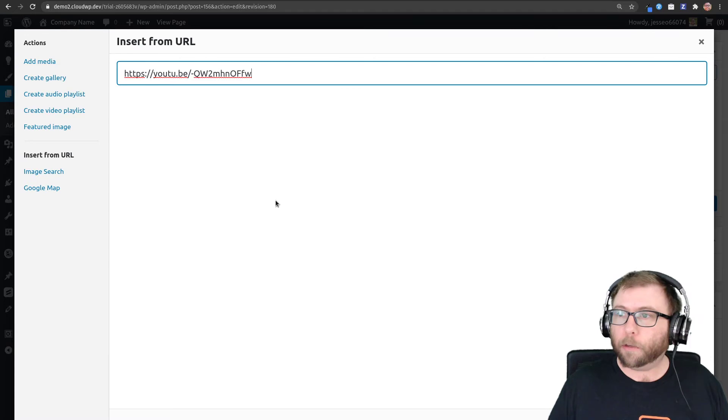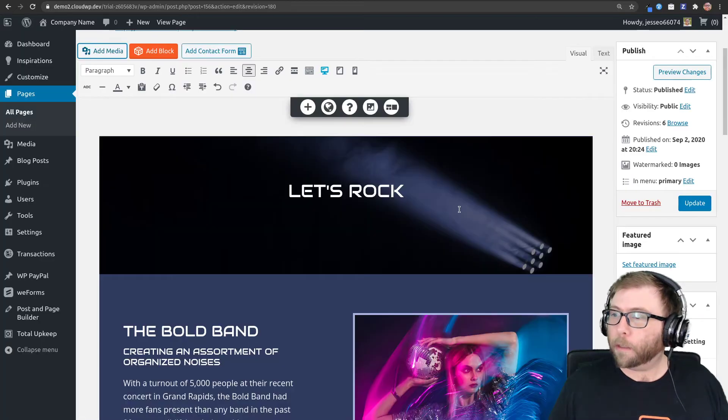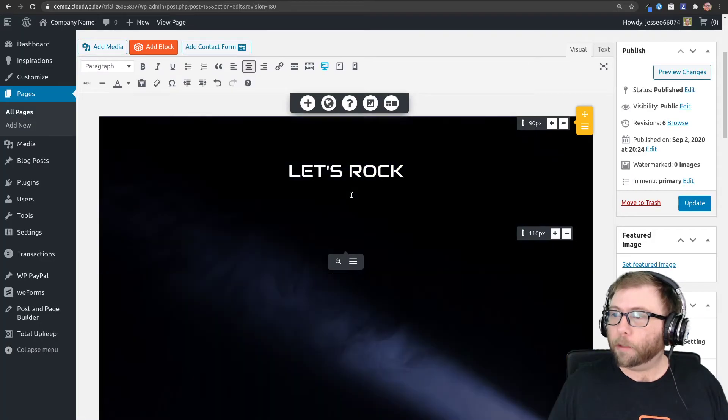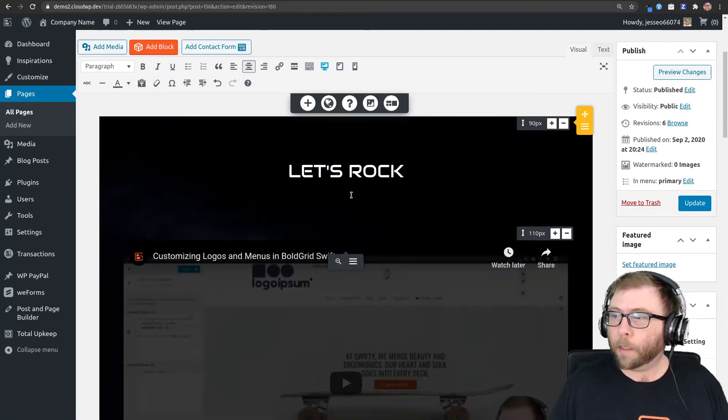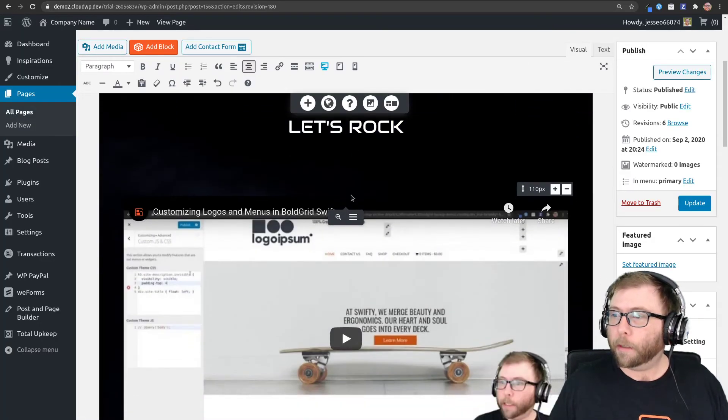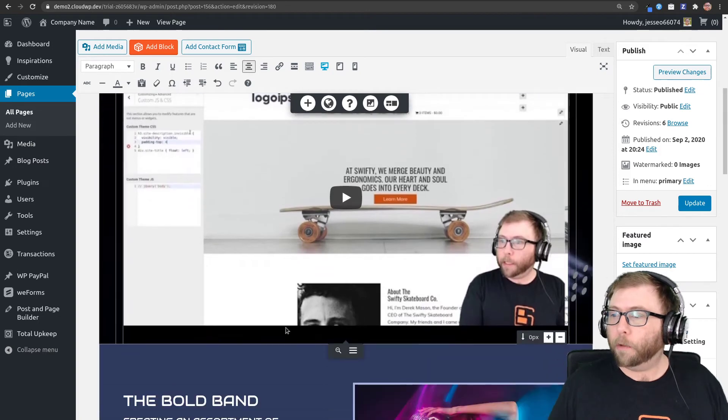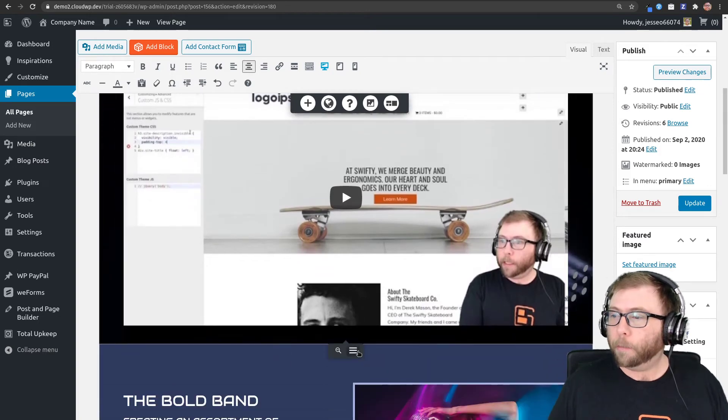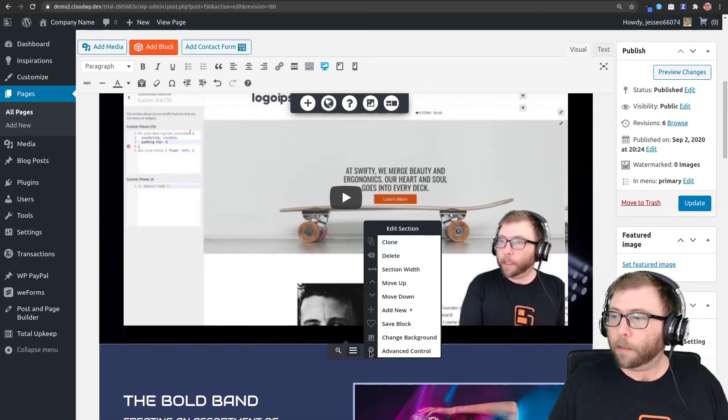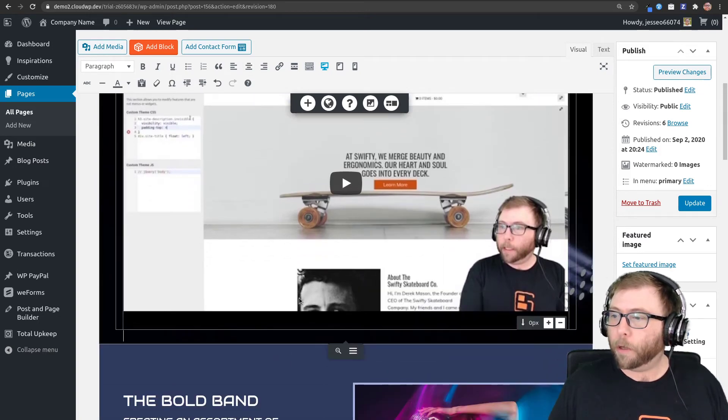my other videos here and insert that into the page. So there's the video, and then I'm going to do the same thing: add a new row.